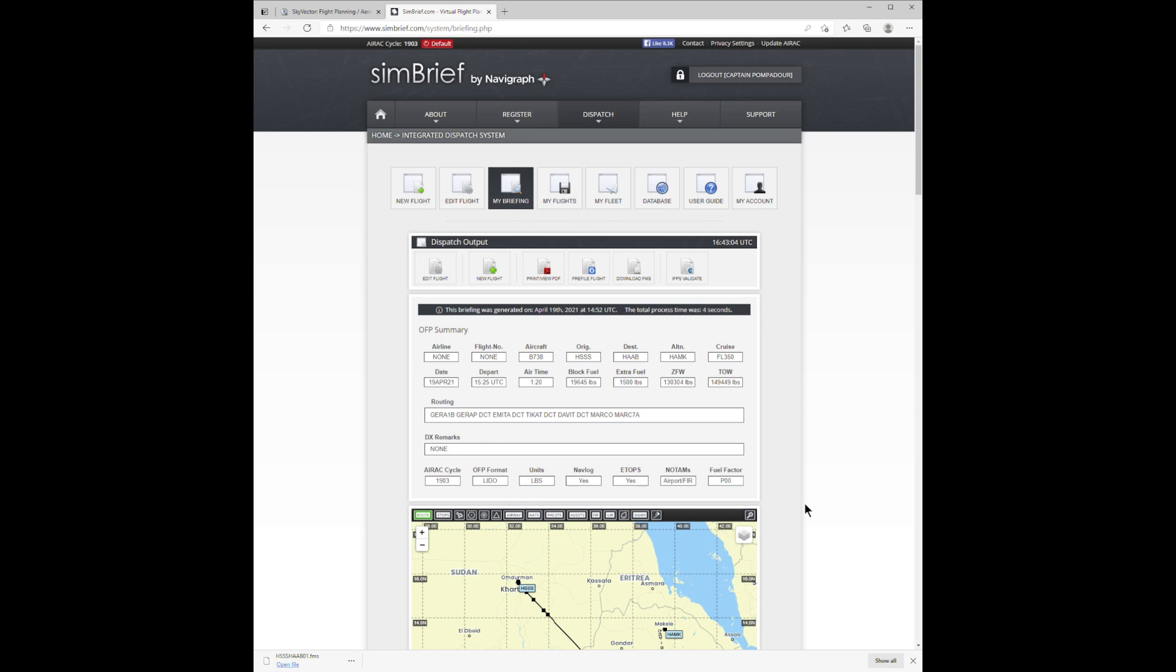Well, here's how to use SimBrief so you can get maximum enjoyment out of the Zibo 737 in your X-Plane 11 simulator.